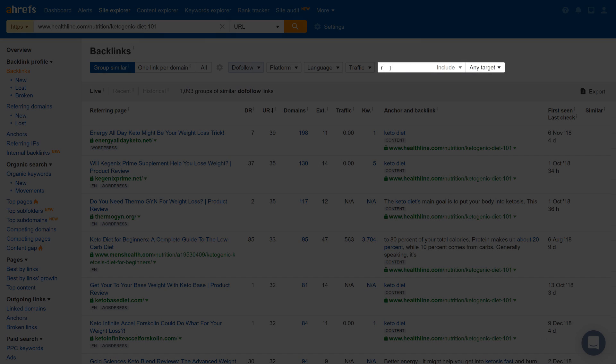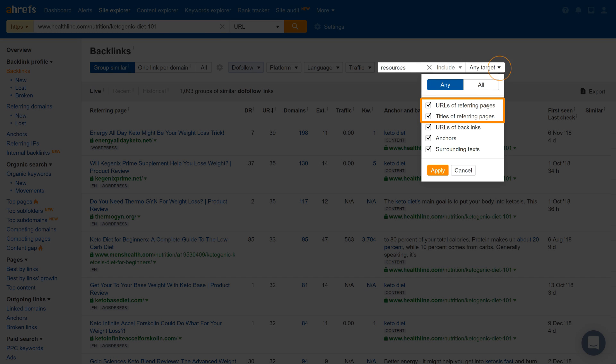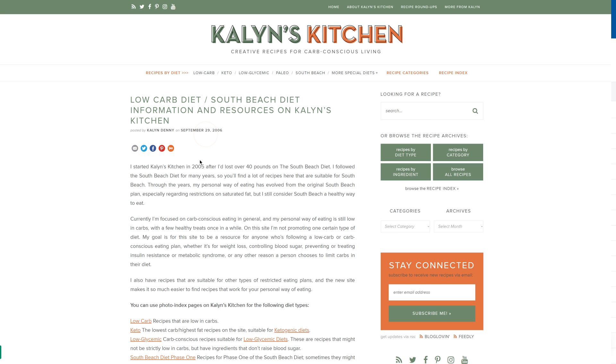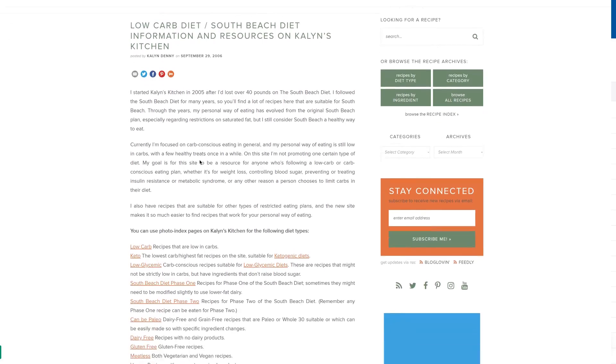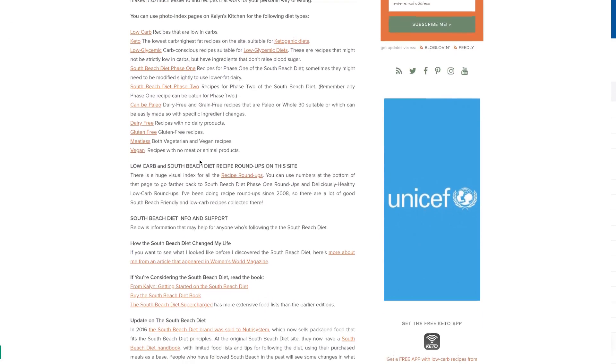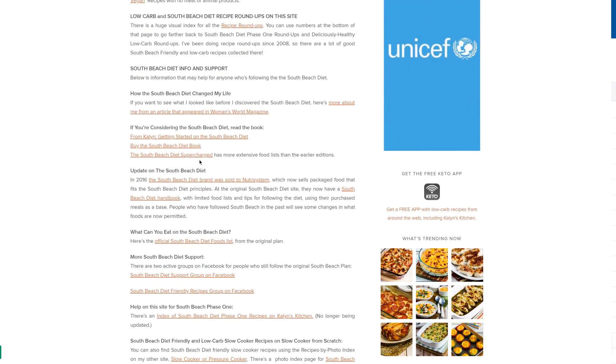But let's say that you're a huge fan of resource page link building. You can easily find link building opportunities by using the Include search box. Just type in a common footprint like Resources. Then we'll set these two checkboxes since that's where our keyword usually appears. And if we click through to the first linking page, you'll see that it seems like a perfectly good place where you could reach out and get your page added.